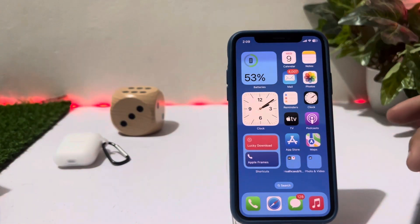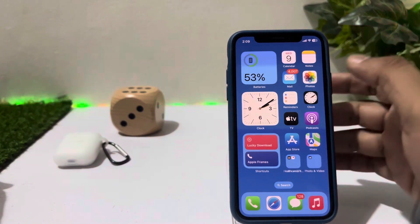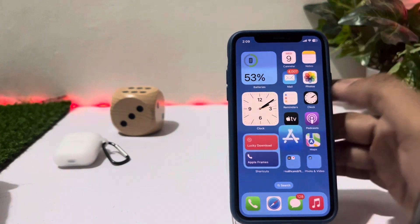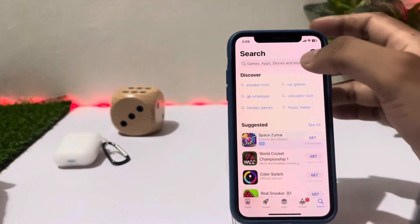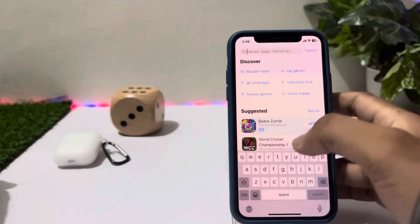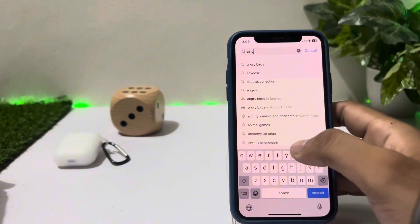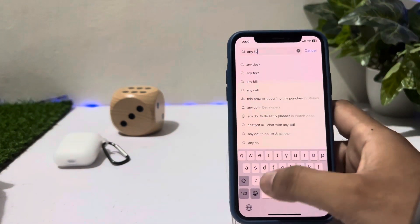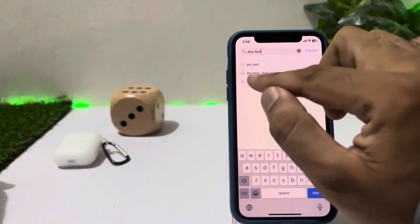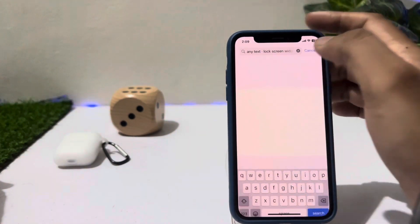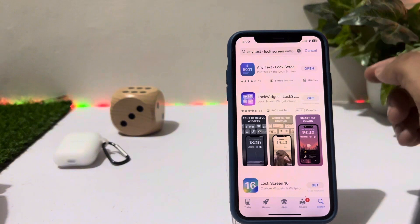Let's start the video without wasting any time. Firstly, we need to open our App Store. Search here for 'Any Text' — you can see it appears on screen. Just tap on 'Any Text Lock Widgets'.